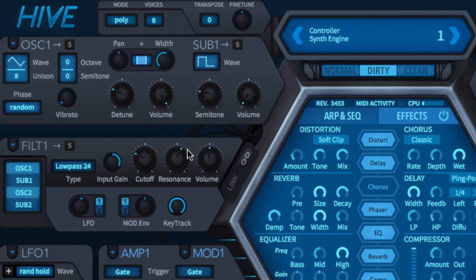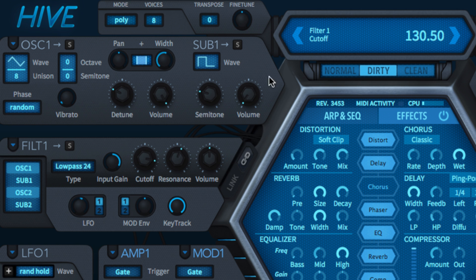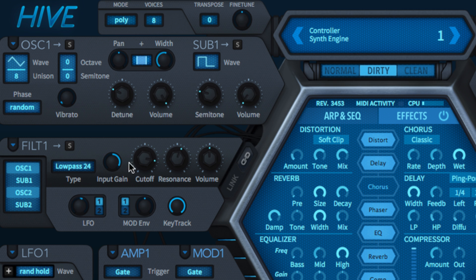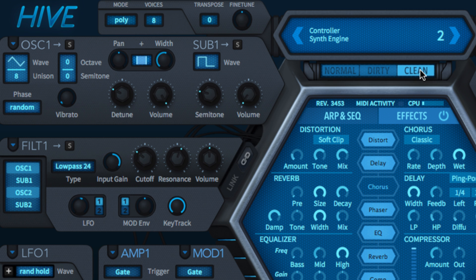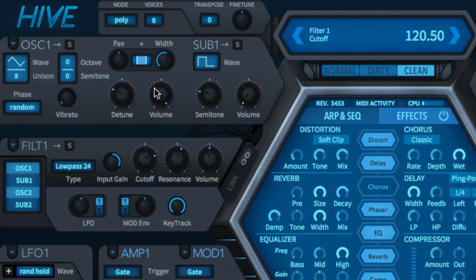Dirty mode is an oversampled, diode ring filter model and clean mode is a linear state variable filter model that takes the least toll on the host CPU, thanks to its lack of oversampling and distortion.